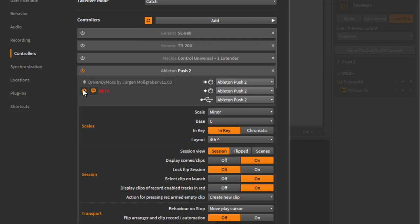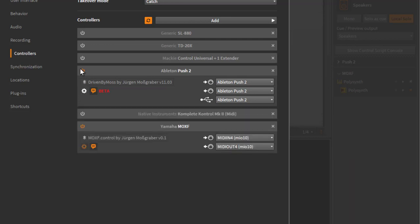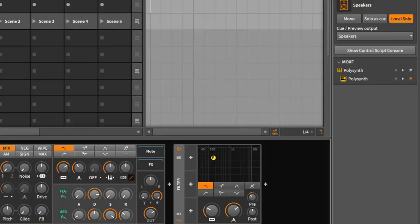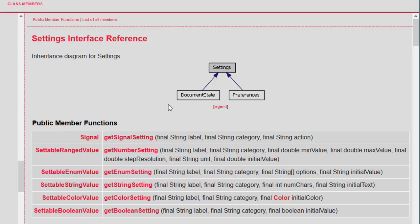Now let's turn it off and see how you can develop this. Currently our MOXF script has no settings. We have two types: the global settings will appear in the global section and the document-specific settings will appear below our script in the Studio IO panel.